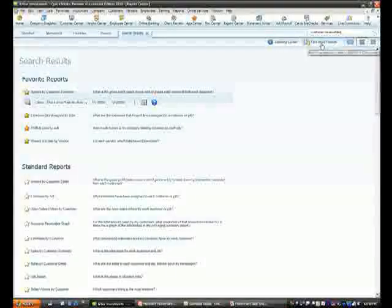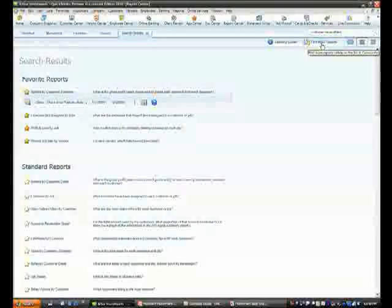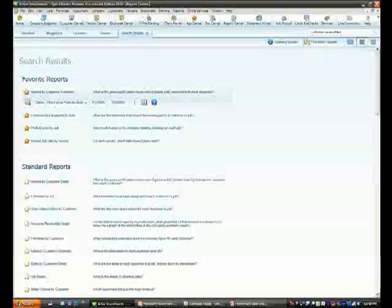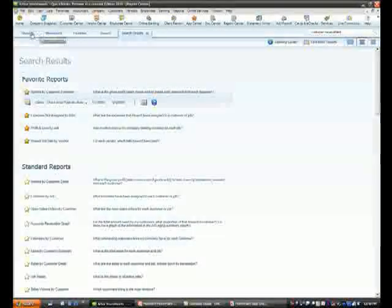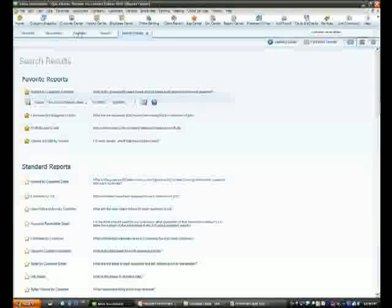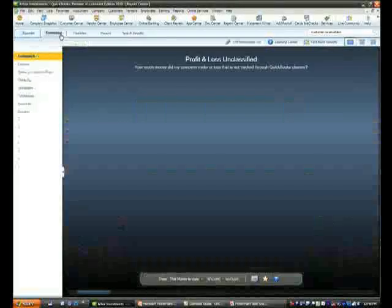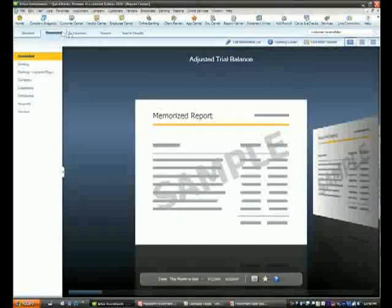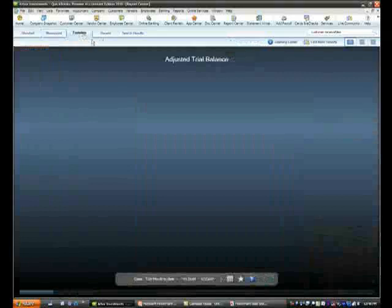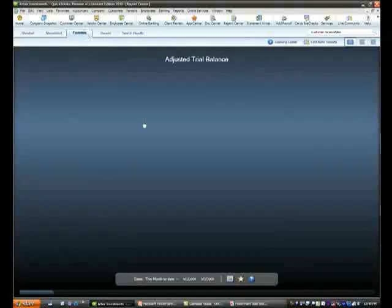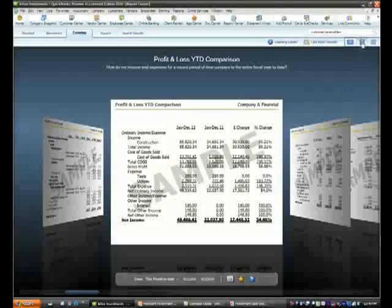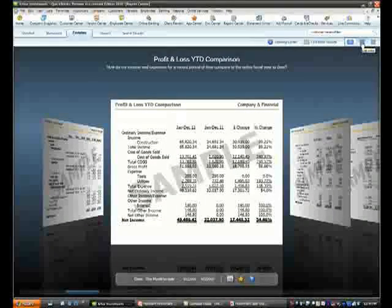At all times, you could always go into our community and find more reports created by other users such as yourself, as well as share reports that you might have created. When you download those reports, they show up under the Memorize tab, again with the same functionality of allowing you to mark them as favorites and view them in any of the three ways that I shared with you.